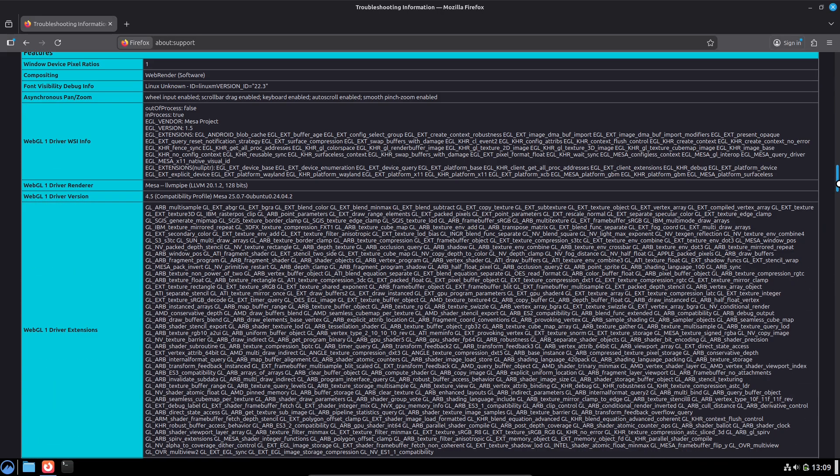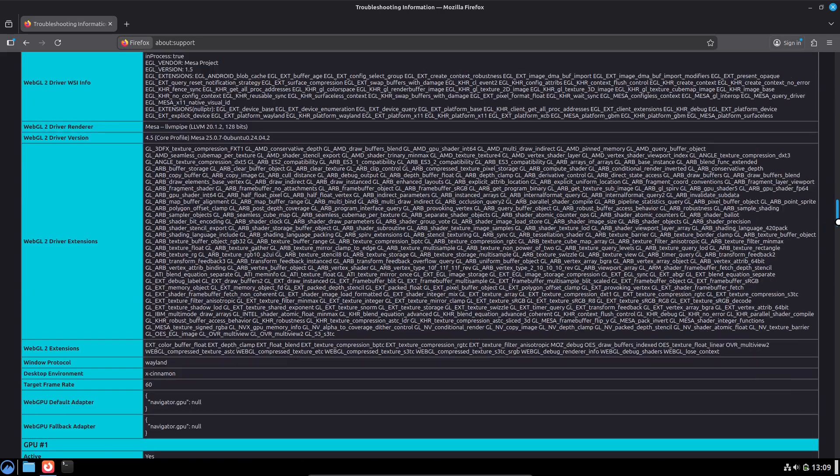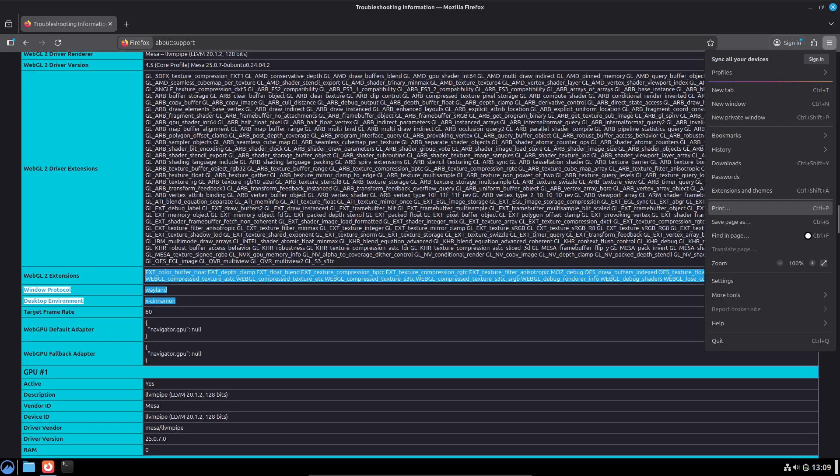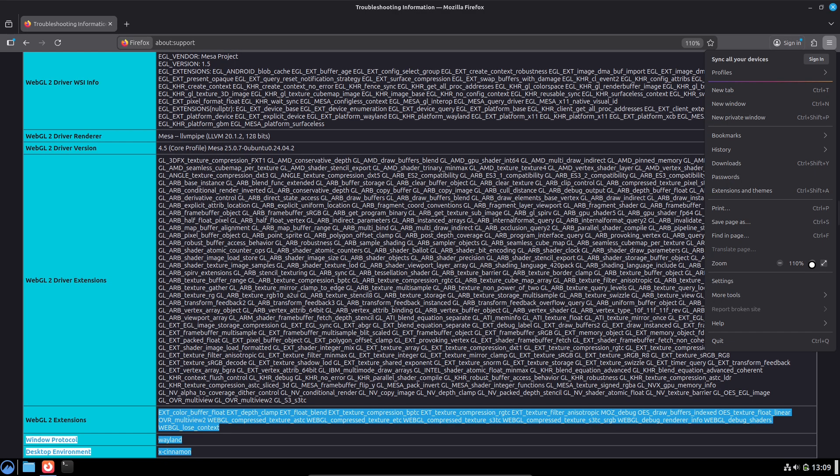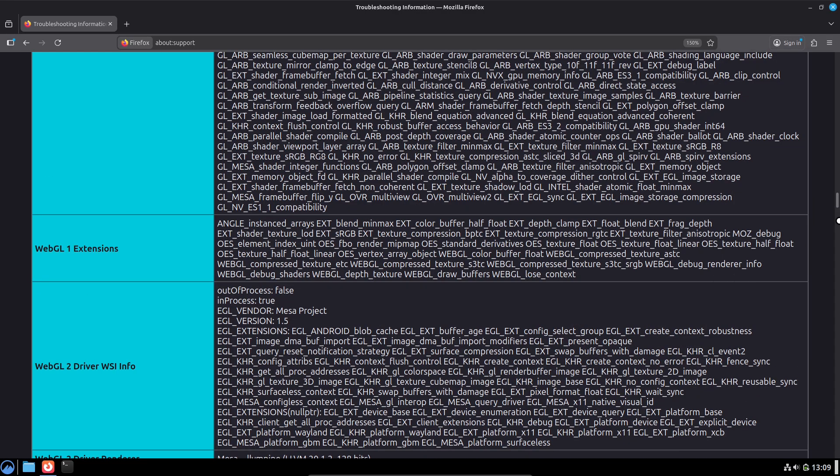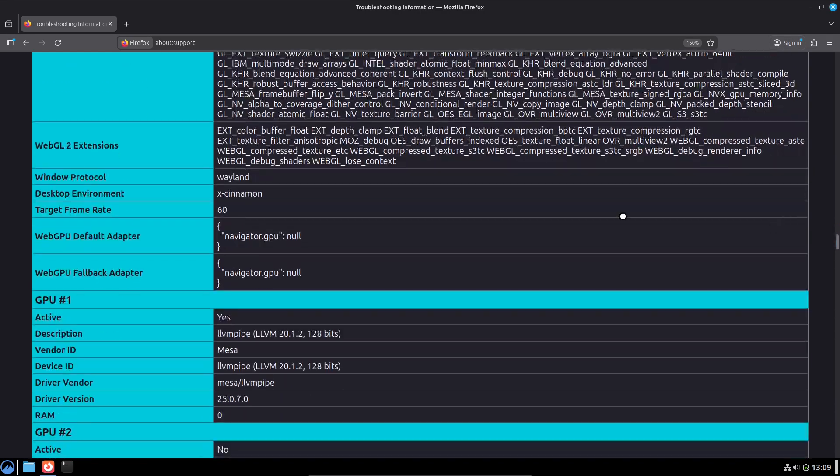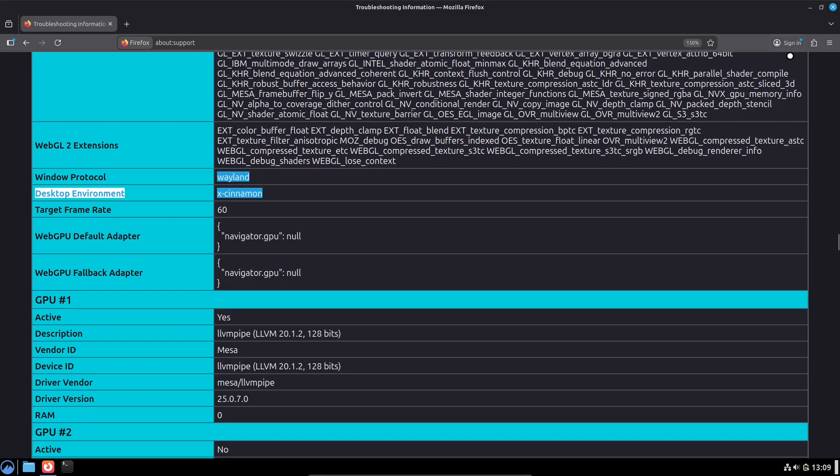Best practices: Always make a timeshift snapshot before any release upgrade. Read the release notes for each point release. They list known issues and required manual steps.